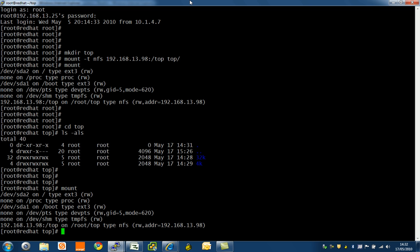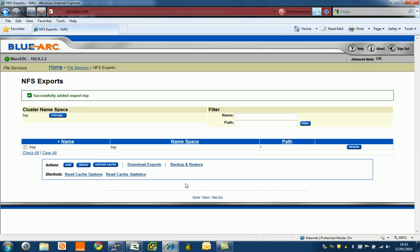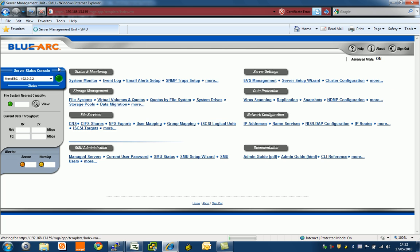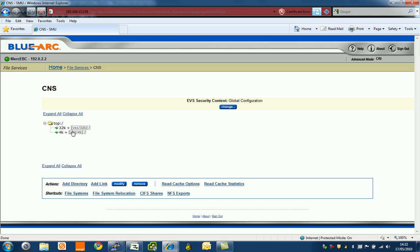If I go back to the SMU console, have a look here, you can see my hierarchy. Go to home and I go to CNS. You can see under the CNS banner, 32k and 4k, these are the directories that are being presented to the NFS mount. This also applies to CIFS shares. We can support CIFS shares in a clustered namespace.